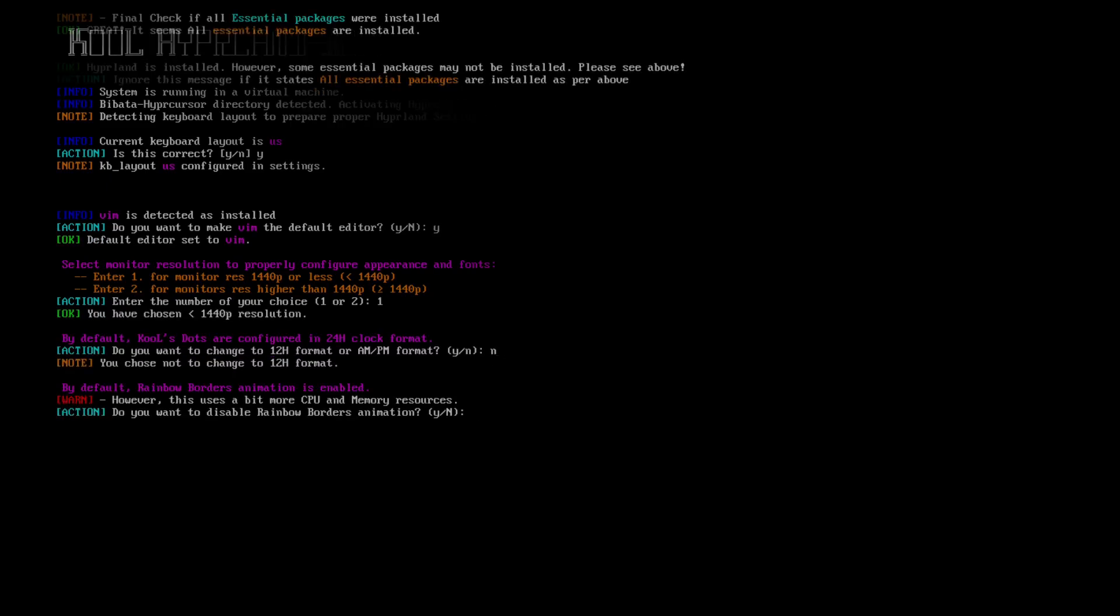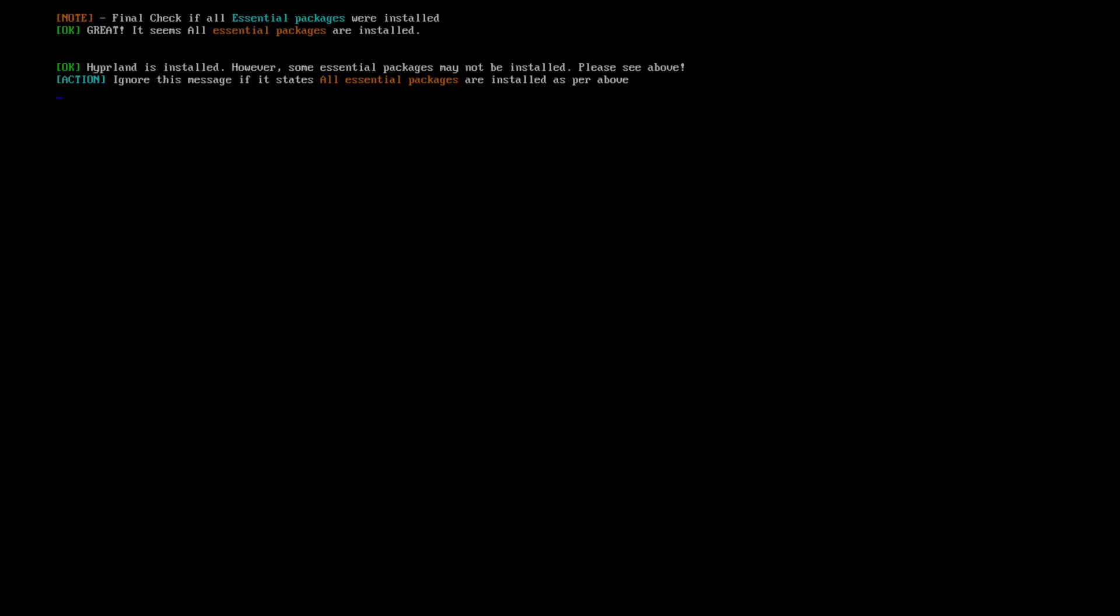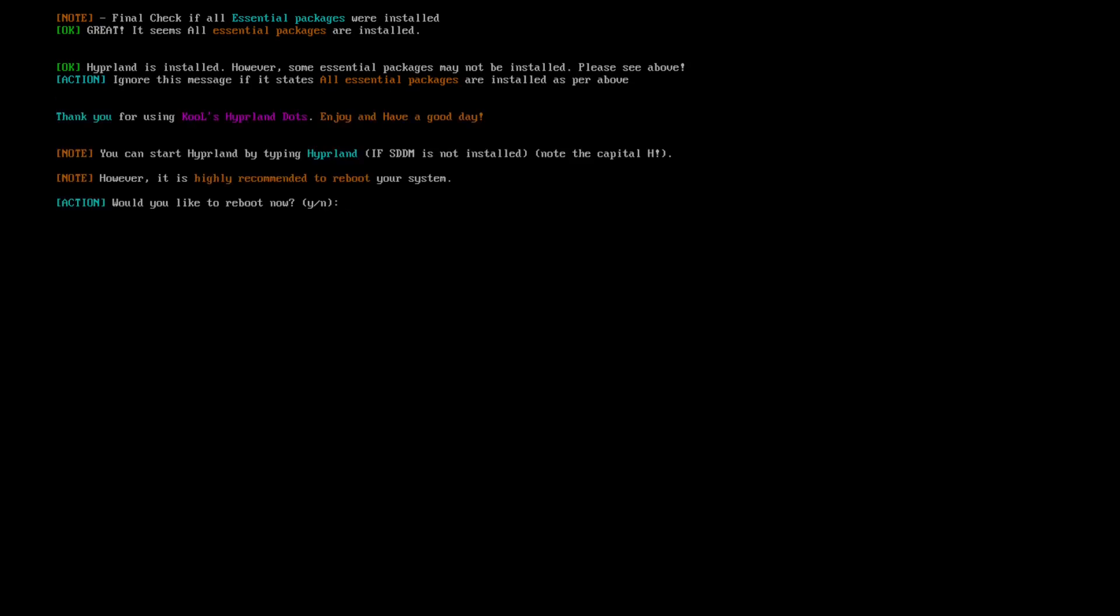You will be informed on which packages failed to install. I highly suggest you to reboot your system in order to avoid any issues. If you have opted for SDDM and SDDM theme, you will be greeted with this nice SDDM theme.